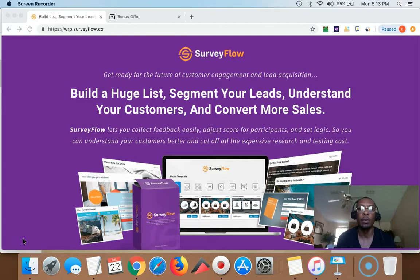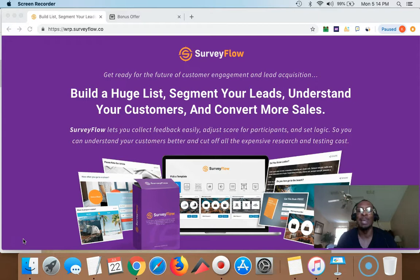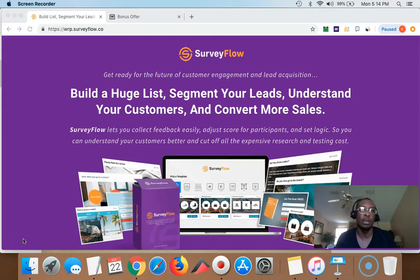SurveyFlow can help you in your business if you're driving traffic right now and getting some kind of sales or conversions, or if you are beginning and you want to know exactly what your audience wants. You should want to know what's on their mind. So if you're already driving traffic and trying to boost conversion rates, or if you're starting from scratch and want some kind of edge on your competition, SurveyFlow is going to allow you to do just that — running a survey to your audience or to your list.